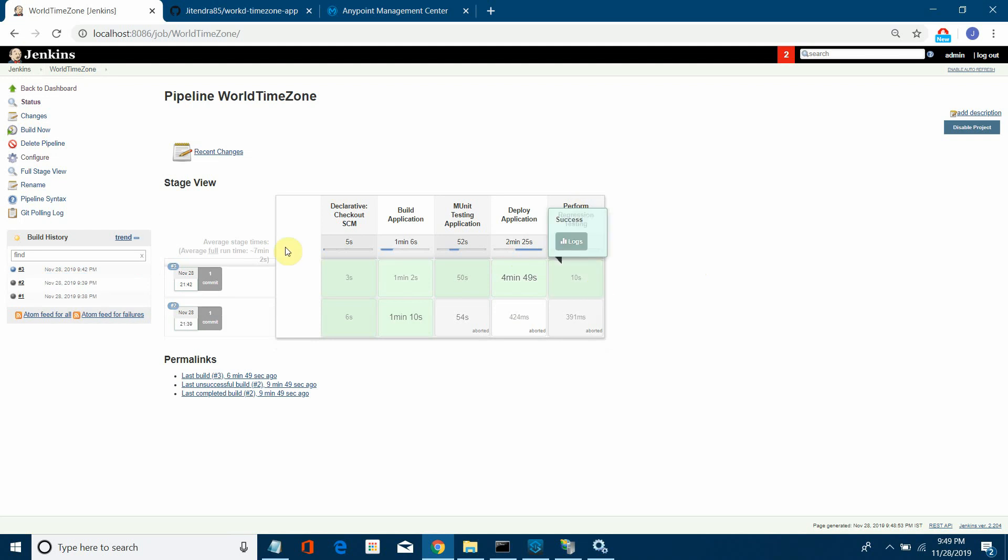It was completely successful. All our five stages—from checking out the code, building application, performing MUnit testing, deploying application, and performing regression testing—everything is successful. So let me click here.